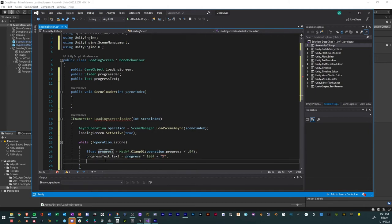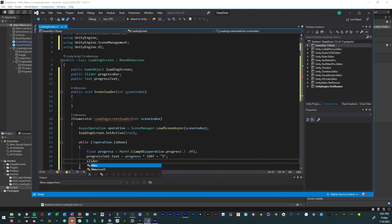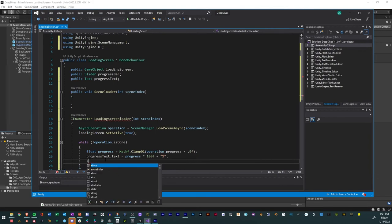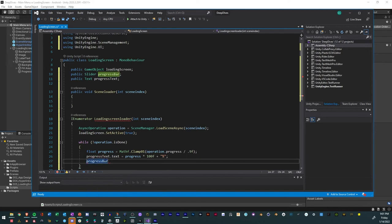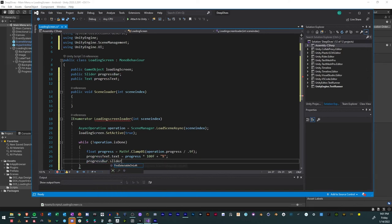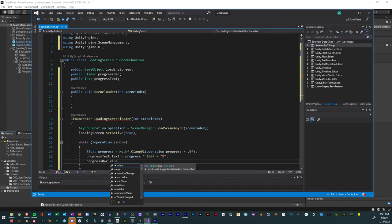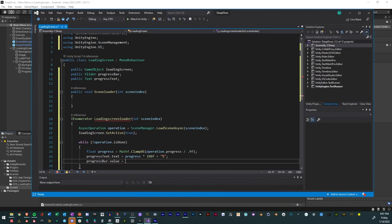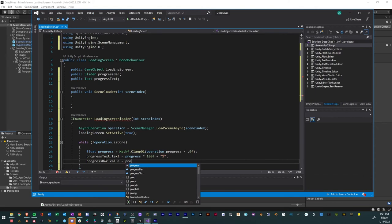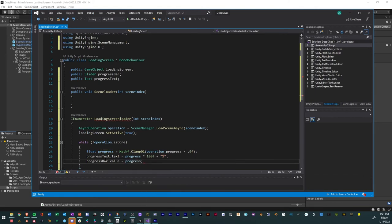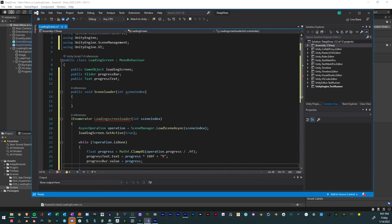And so now that same thing we want to do with the slider. So we want to reference the slider, so progress bar dot value equals progress. And that's it. We don't need it to be a percentage, it could be a decimal. And we'll actually change that in our slider to make sure that's that.